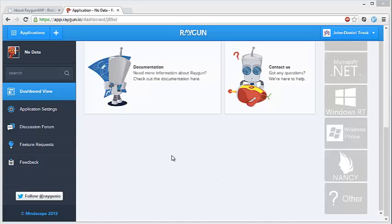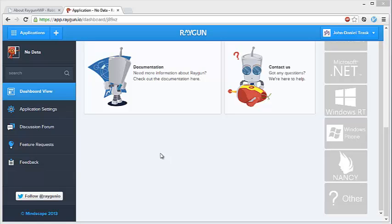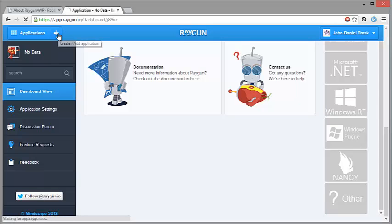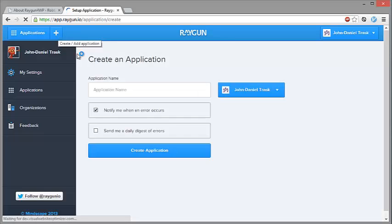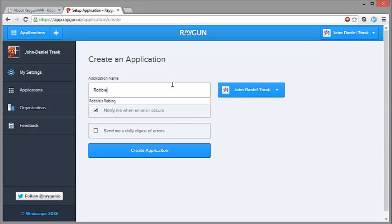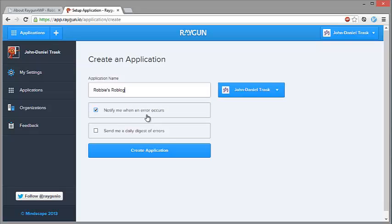After you've created your account you'll see a bit of an explanation page for the first time. This is going to look a little different from here, but basically you just want to click on the plus button up here to create your new application to represent our blog. So we'll just enter the name here, Robbie's Roblog. And now down here you have the options of when you'd like to be emailed. You can have it whenever any new error occurs or just the daily digest or both. For now I'm just going to turn both off.